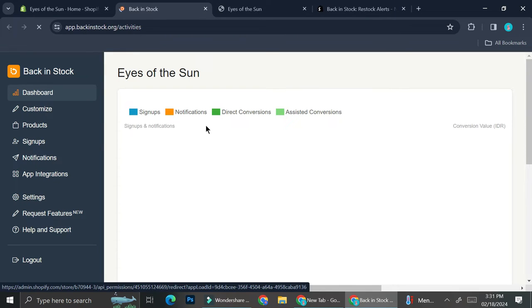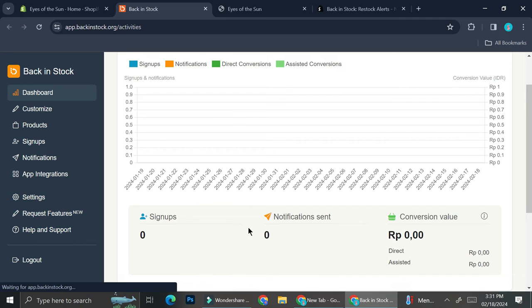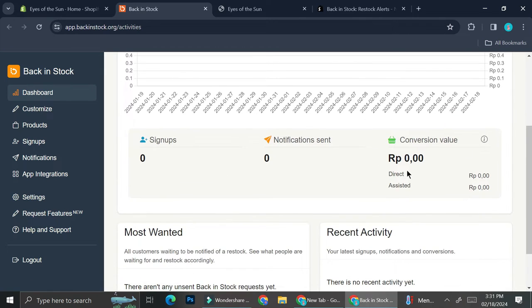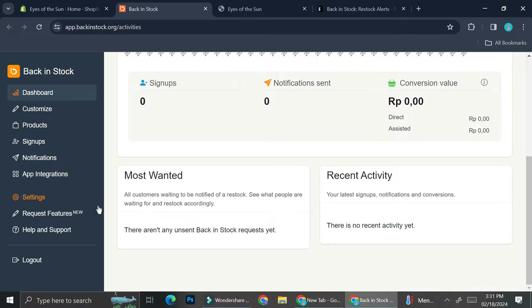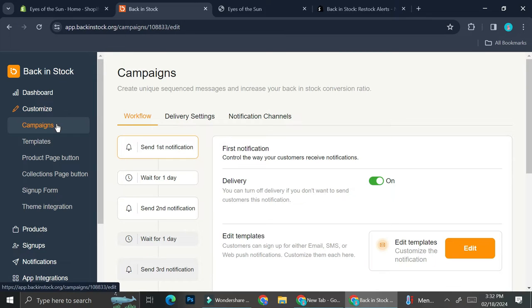I'm going to show you how you can use it to create a back in stock button. On the dashboard you're going to be able to see the sign-ups, the notification sent, the conversion value, your recent activity, and most wanted products. You can also customize how your notification will work — including your campaign, templates, product page button, and more.